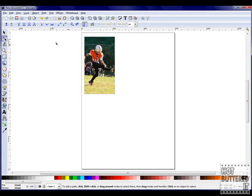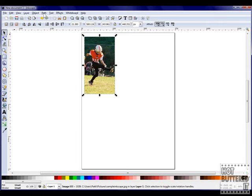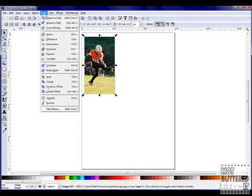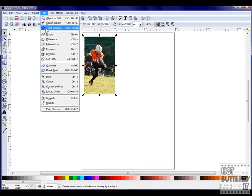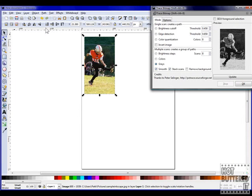We've imported a photograph already by using the file and import function. We'll select a photograph and then choose Path, Trace, Bitmap.